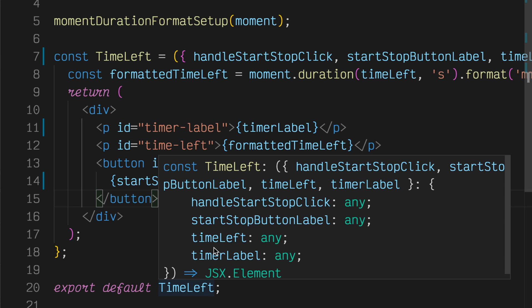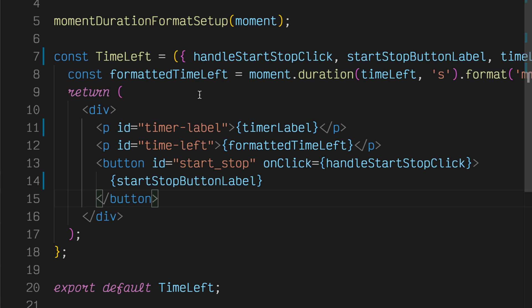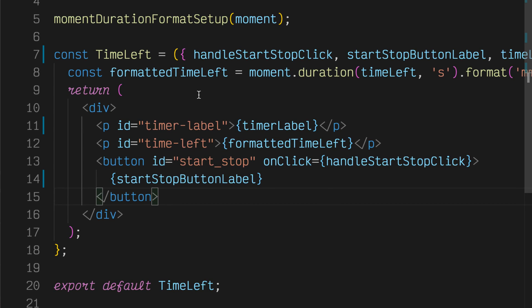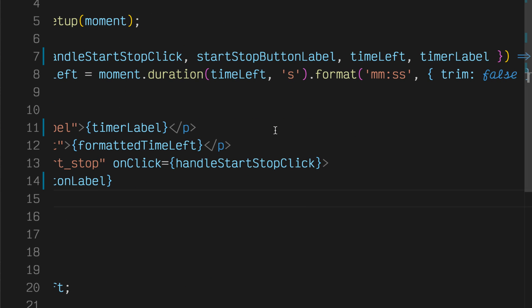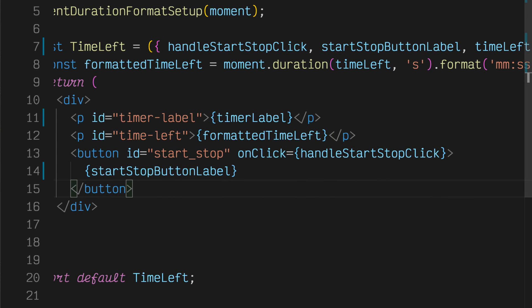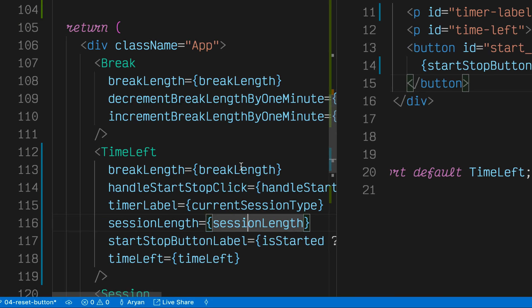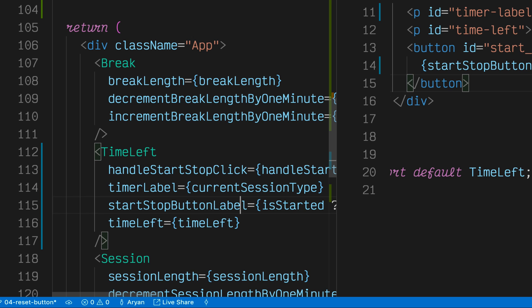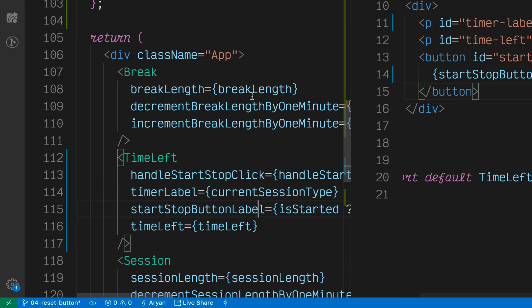To recap, we totally changed what our TimeLeft component looked like. We changed the number of state variables it needed to handle and moved a bunch of state up to app.js. TimeLeft now only needs to handle handleStartStopClick, startStopButtonLabel, timeLeft, and timerLabel. So we can actually go into app.js here and delete breakLength and sessionLength from our TimeLeft component and not worry about it breaking.